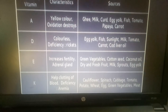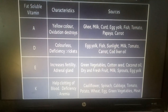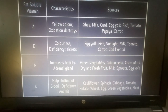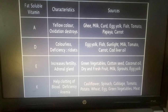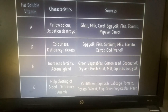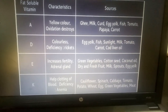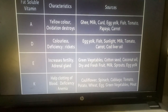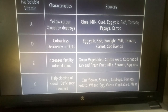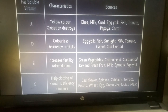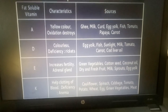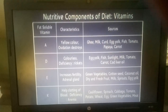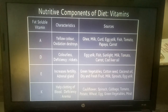Vitamin K: it helps in the clotting of blood. Its deficiency may cause Anemia. Sources are Cauliflower, Spinach, Cabbage, Tomato, Potato, Wheat, Egg, Green Vegetables, and Meat. This comes under the Nutritive Components of Diet.